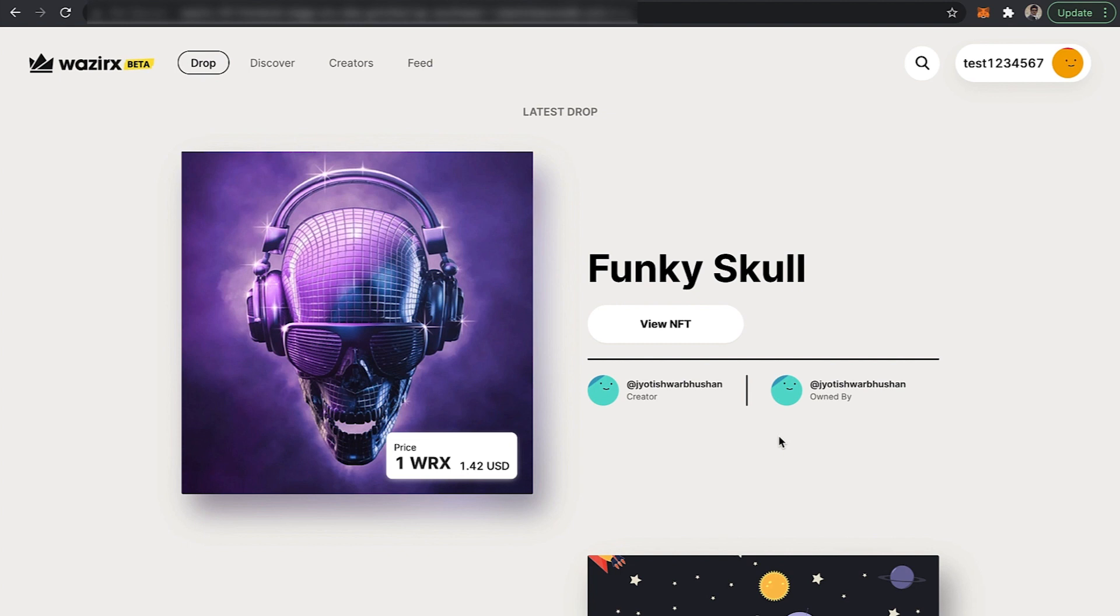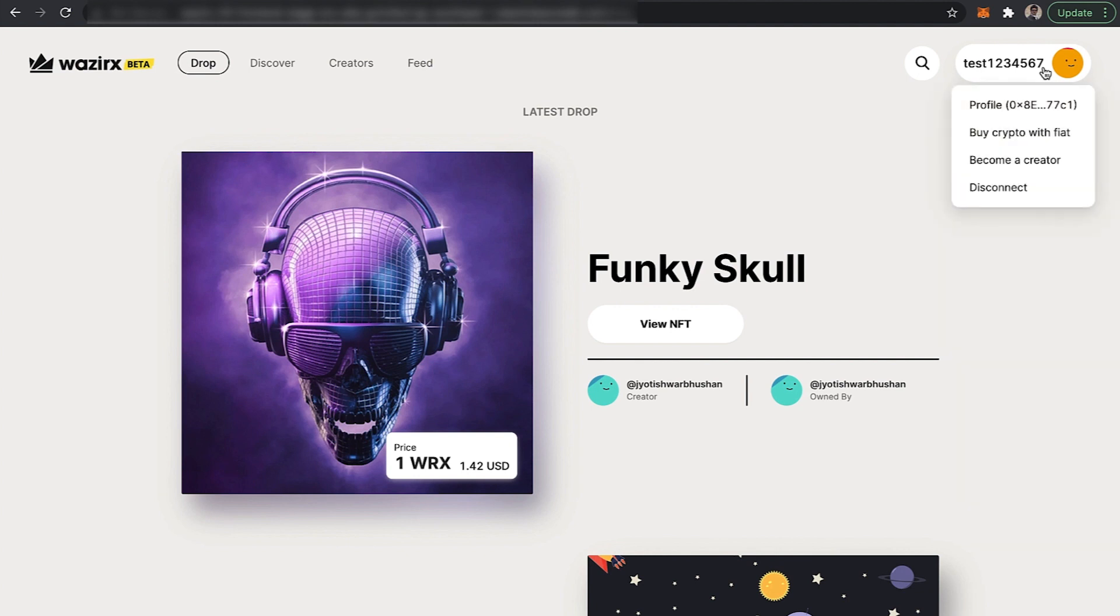Once you have created your account, you will see your profile details on the right top corner. If you click on it, you will find an option called 'Become a Creator'.